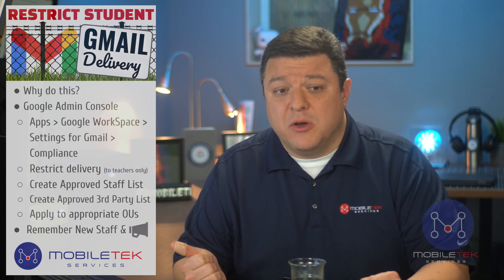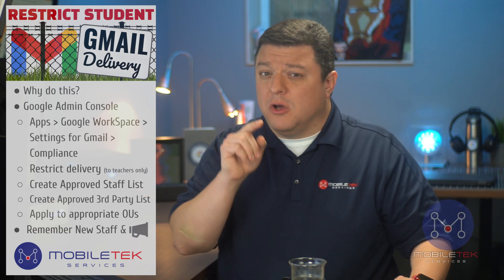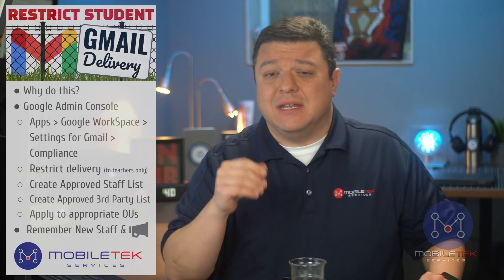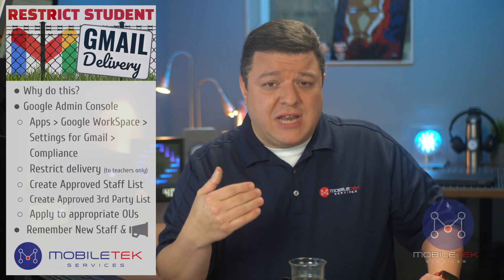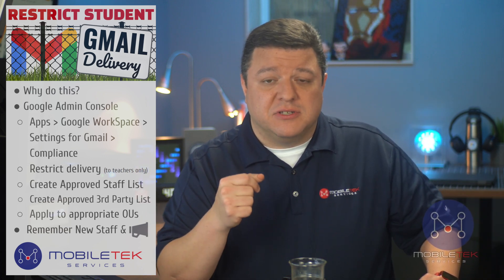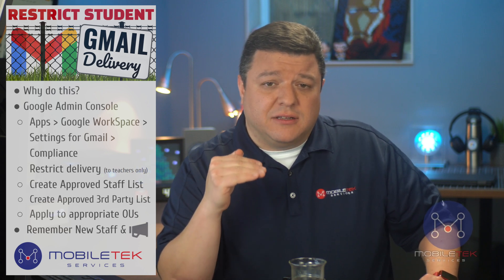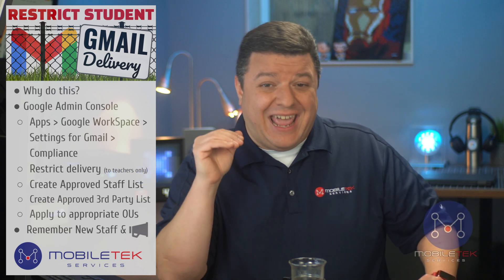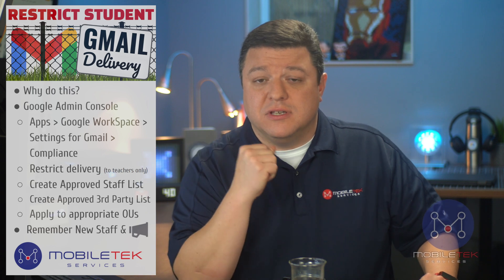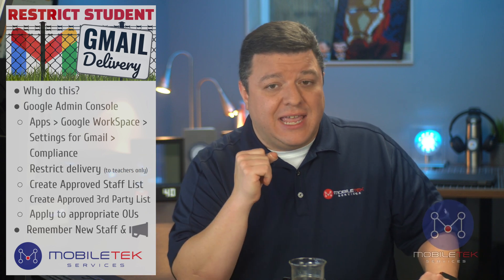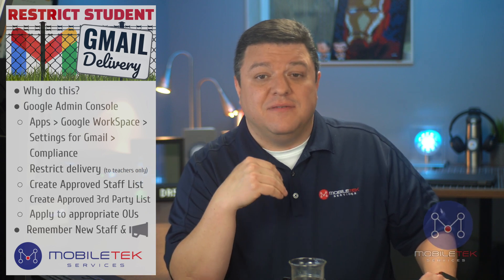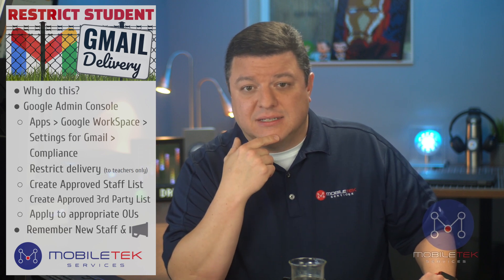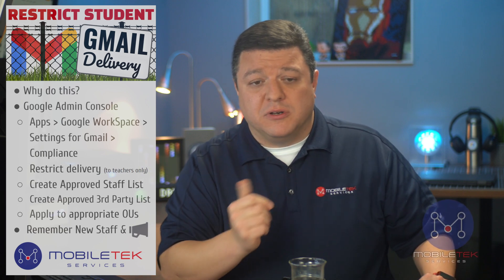We're going to apply it to the appropriate OU, and then you need to also remember, as a tech admin, every year when we get new staff, or maybe any time you get a new staff member, this needs to be a checklist on your list of items to be able to go in and add a staff member to this list. Otherwise, the students can't email them, and they cannot receive emails from that teacher. So very important to do.